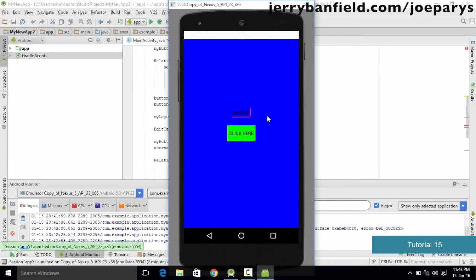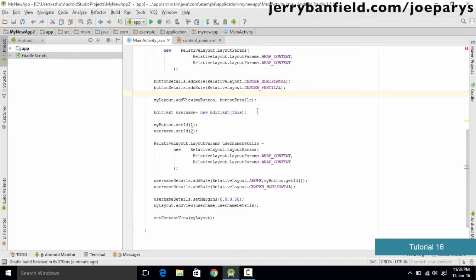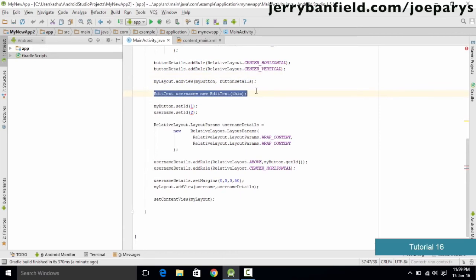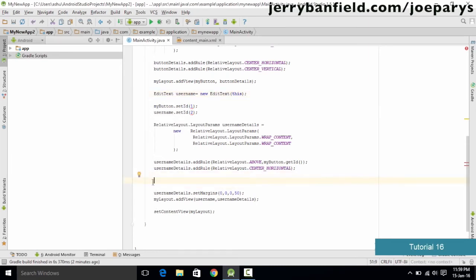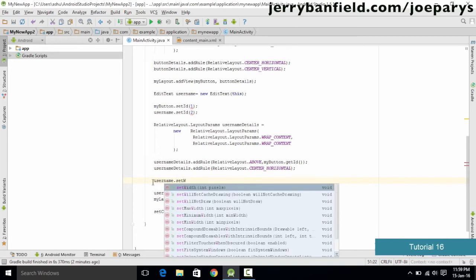Hello and welcome to this tutorial. We'll be learning about pixels and density independent pixels. In the previous tutorial we created a layout with an EditText named username and a button on a RelativeLayout background. In this tutorial we want to change the size of the EditText. You could type username.setWidth, but the main issue with this method is that it only accepts values in pixels.